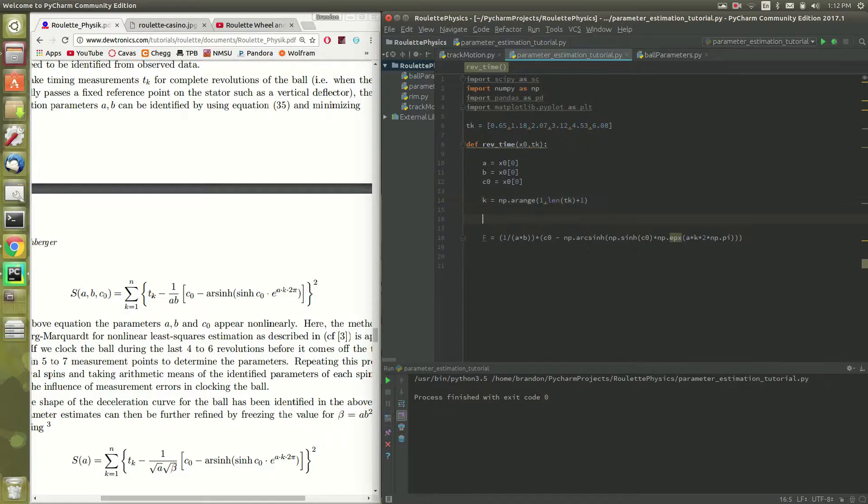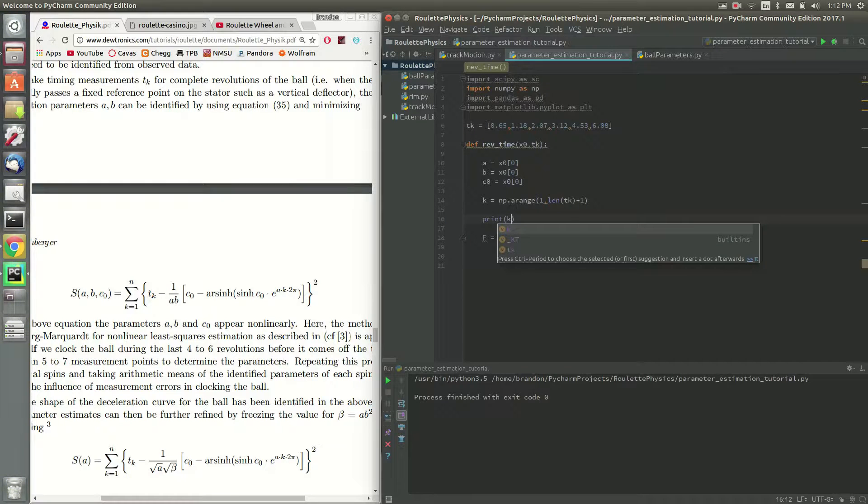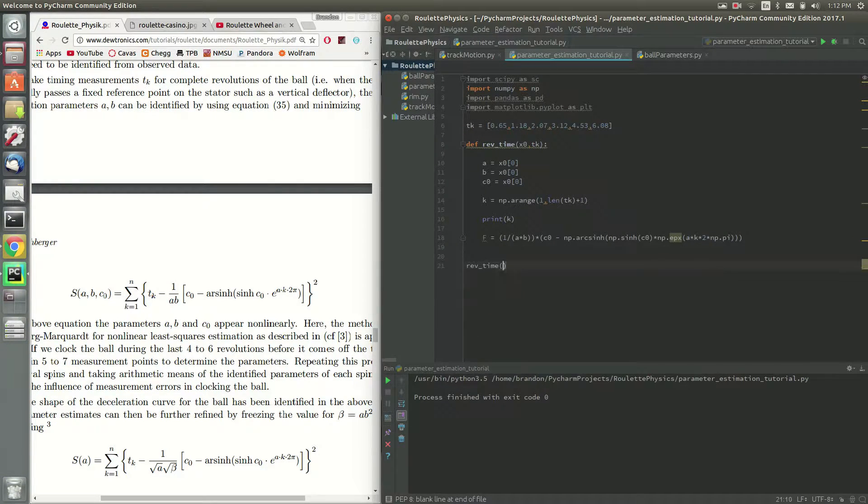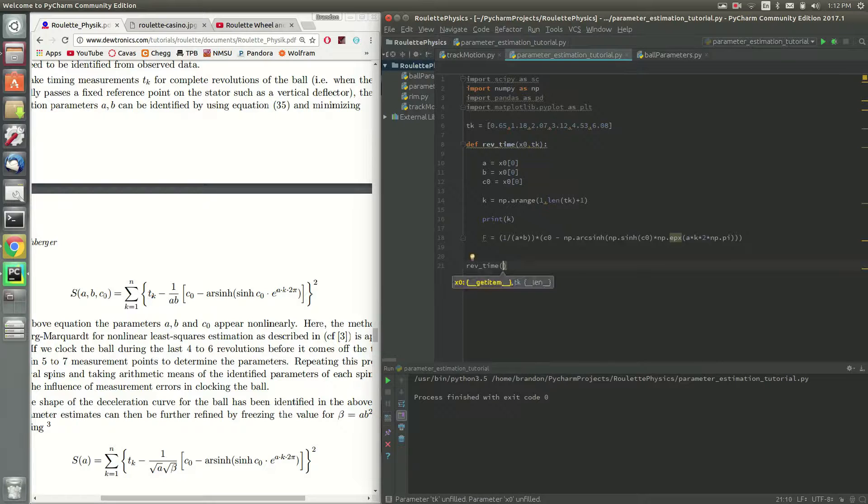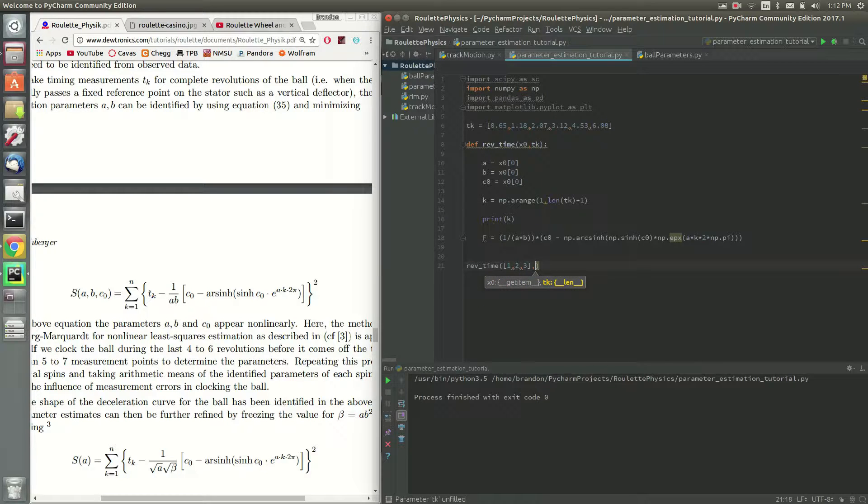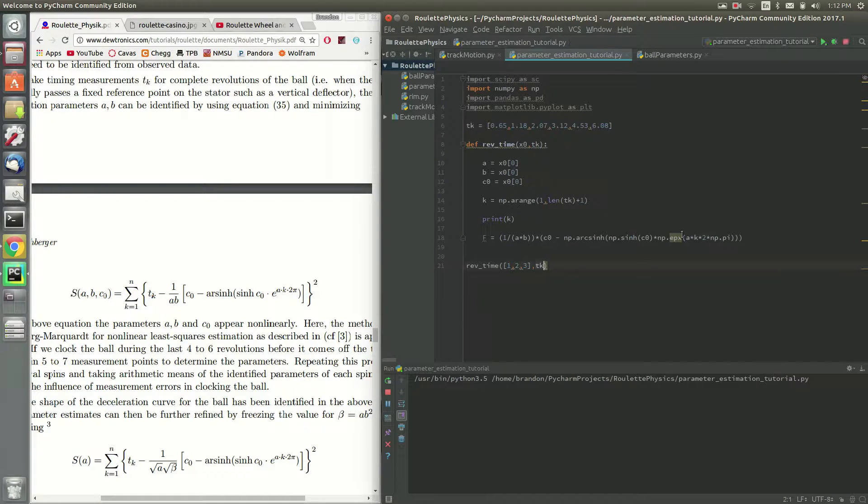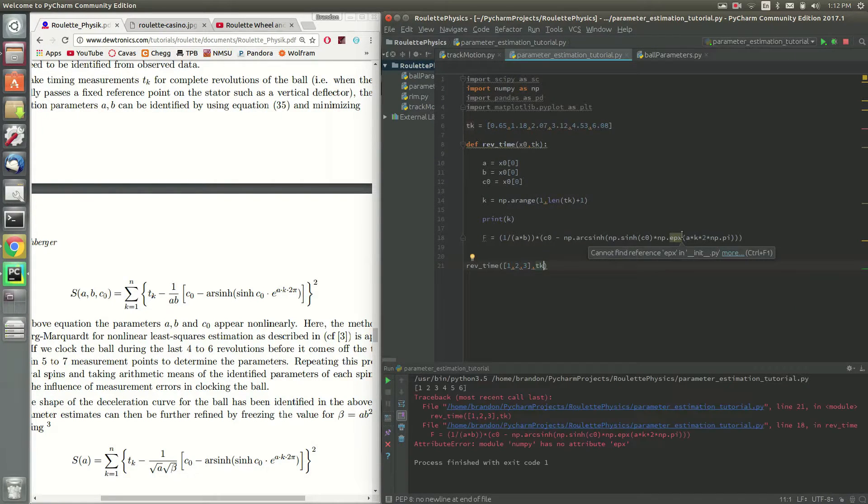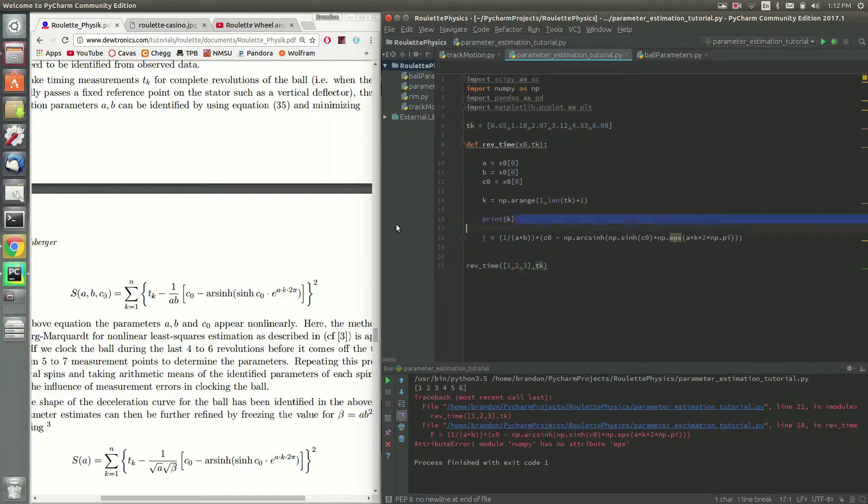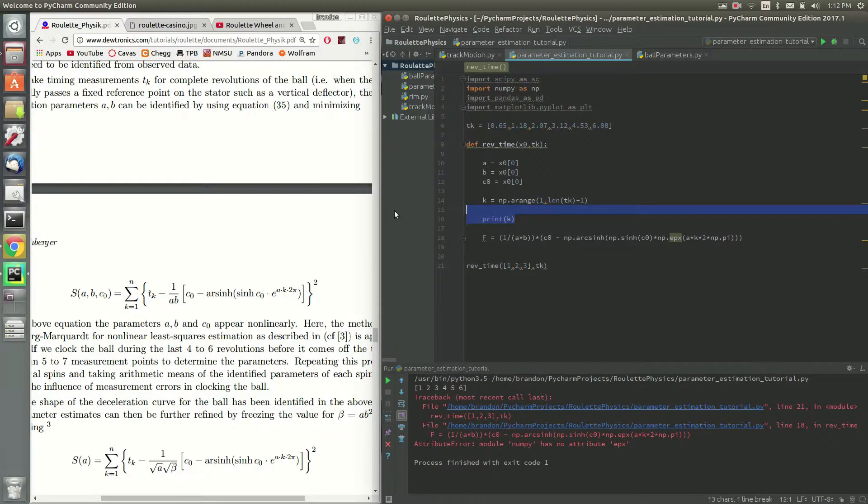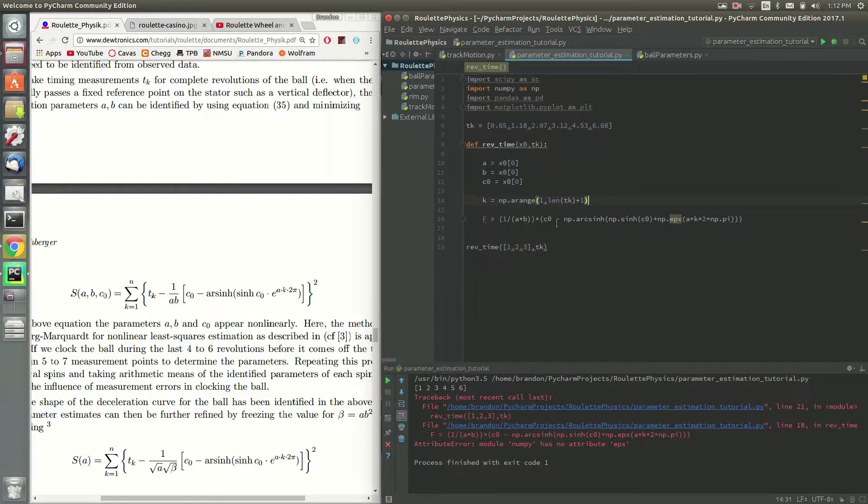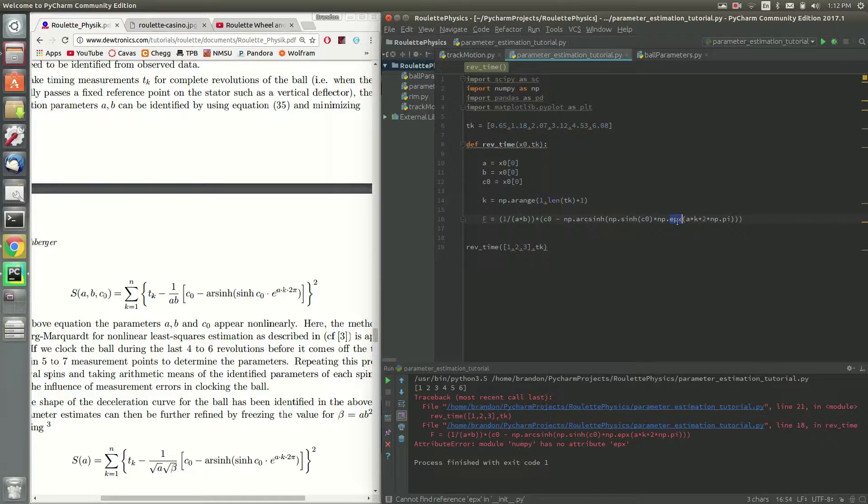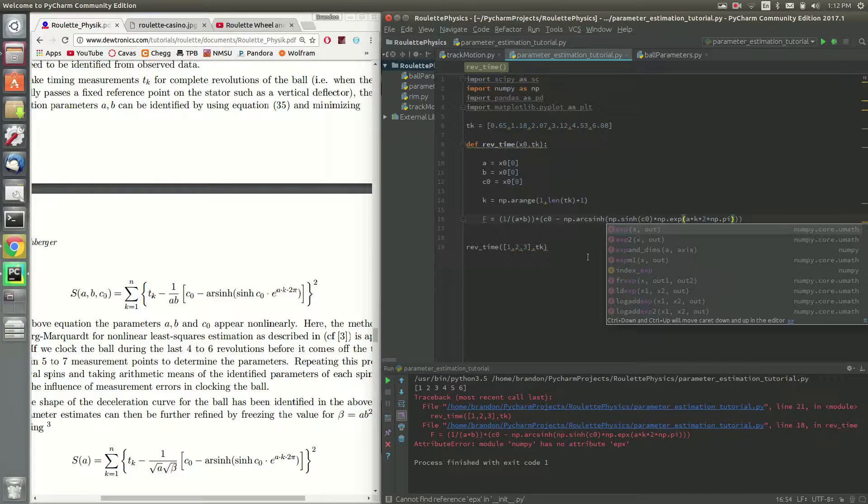So if we do like print k and then we call this function and then we just throw in like 1, 2, 3. 1, 2, 3, 4, 5, 6, so that's perfect, that's what we need. So we have k in here. Let me just make sure this equation is all set. There we go.